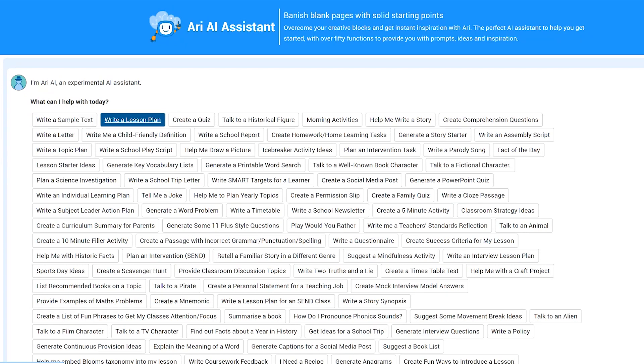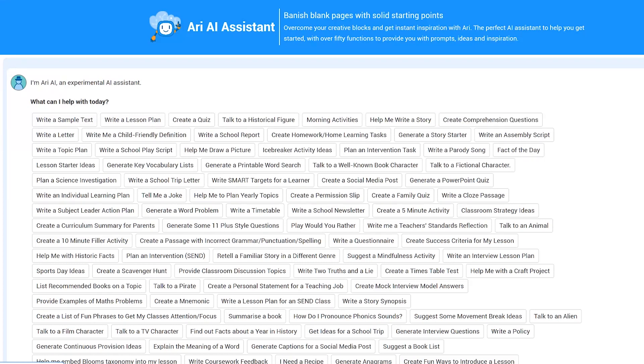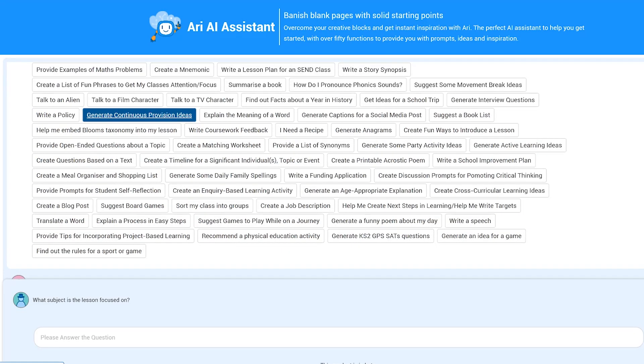Maybe you want to write a school report or newsletter, talk to a historical figure, suggest some games or activities, or create a story starter for a morning activity.